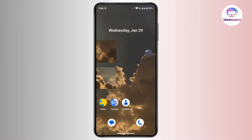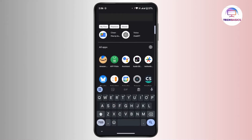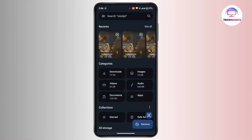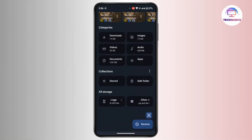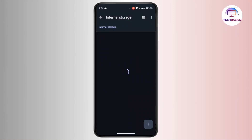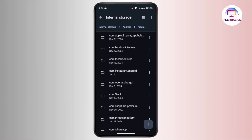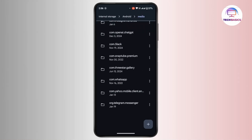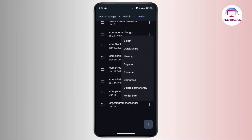To do that, close Telegram and open up your File Manager. Scroll down and head towards your internal storage, then tap on Android, and go to Media. Here, scroll down and search for org.telegram.messenger. Tap the three-dot menu and you can move this folder to your SD card manually.